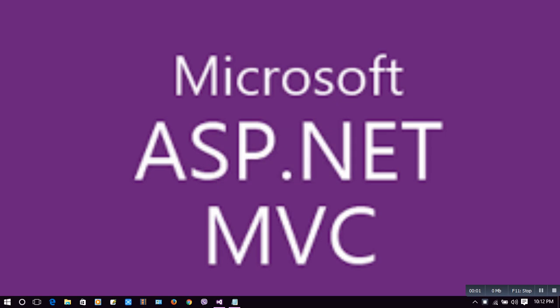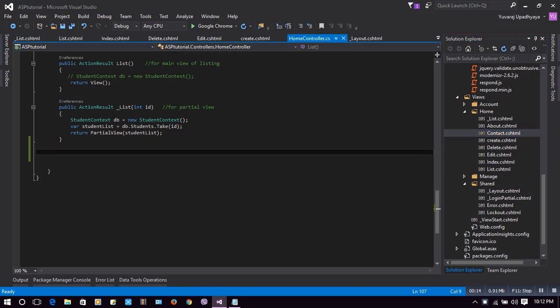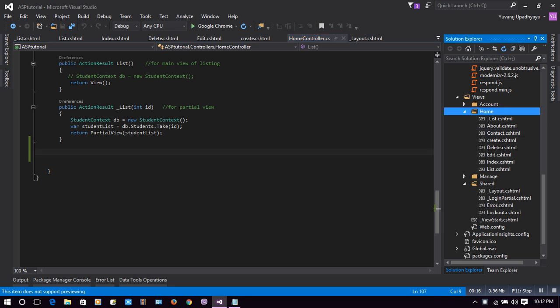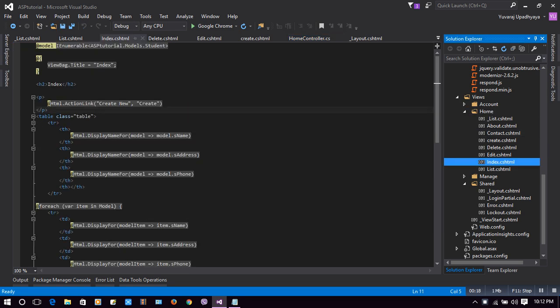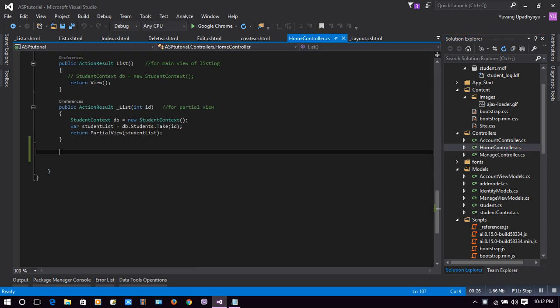Hello guys, welcome to the Microsoft ASP.NET MVC tutorial on how to use JSON with Ajax and jQuery. We are in the HomeController, the default home controller, and we will make our action result here.